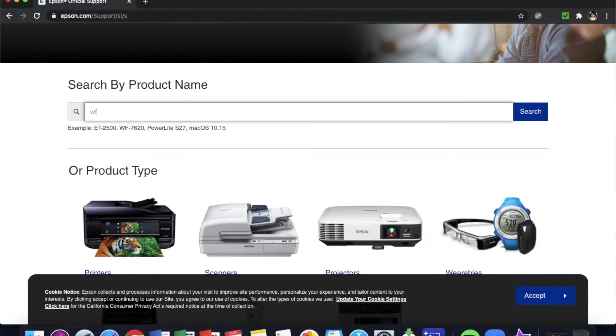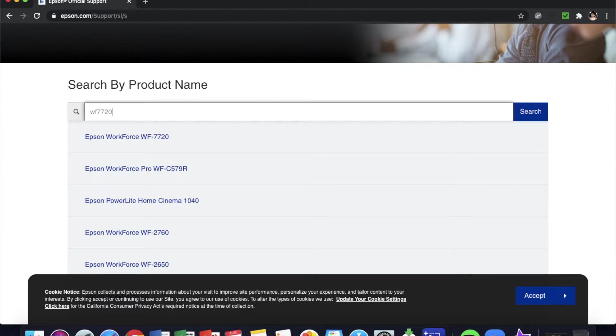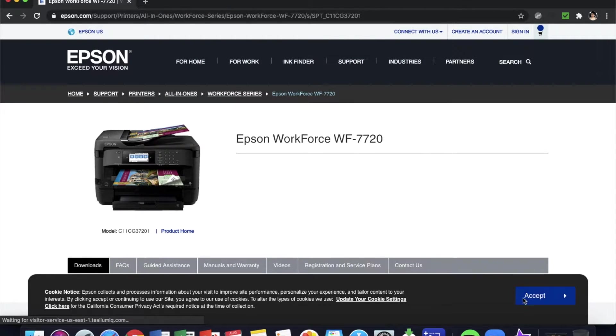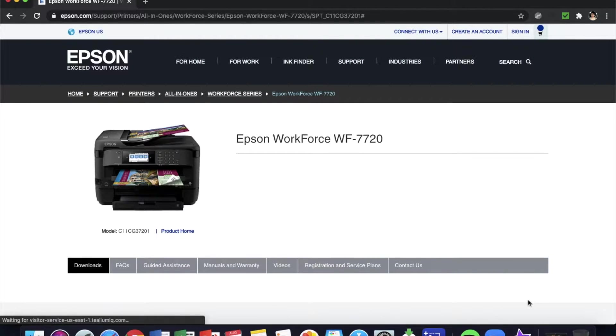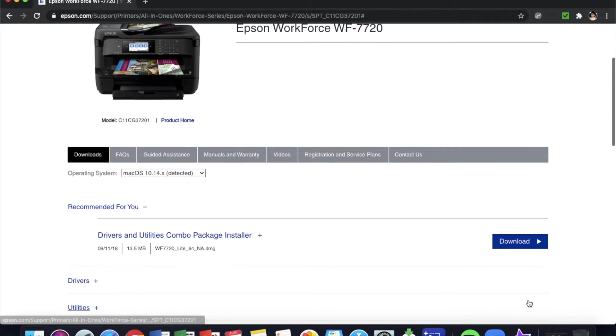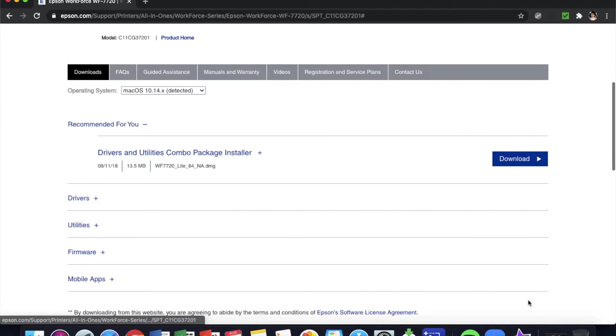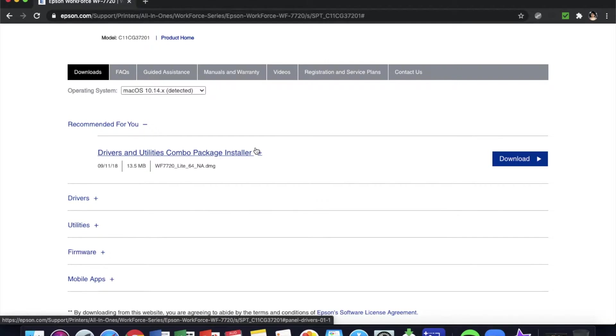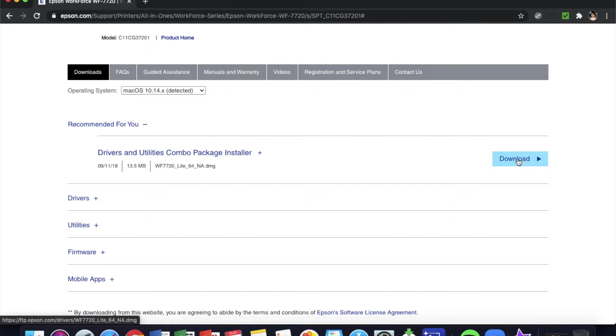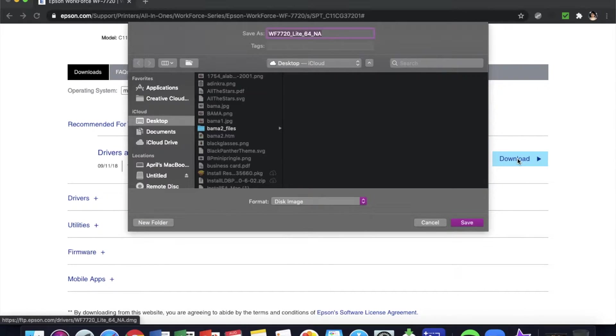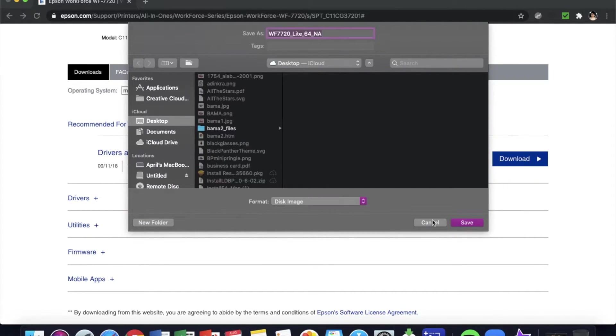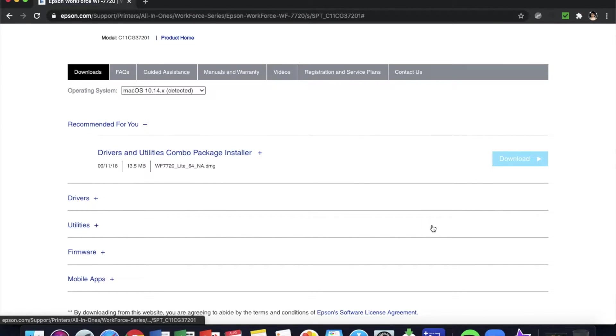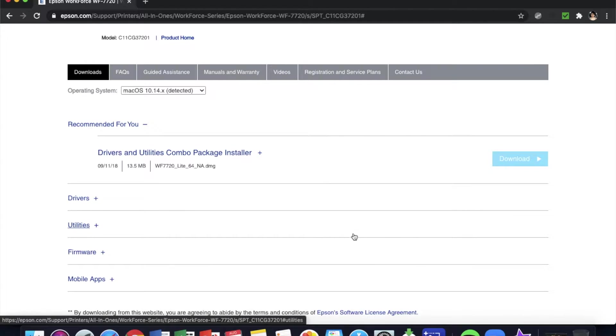And as you can see right here, first thing you see is the Drivers and Utilities Combo Package Installer, and then you click on it and download. Then you go through the whole process. I don't need to do that because I've already downloaded that.